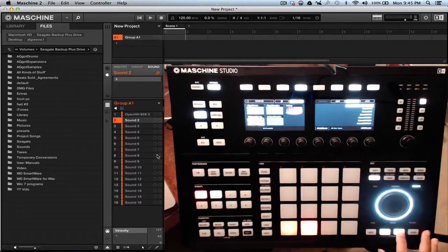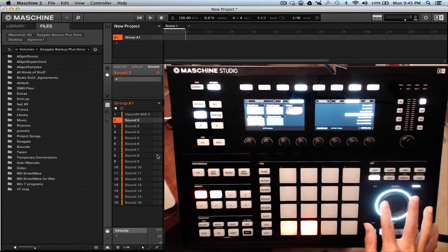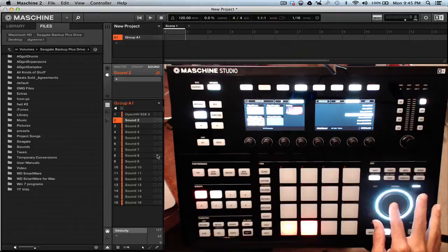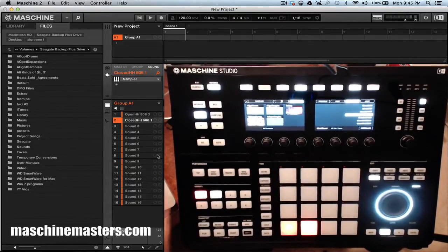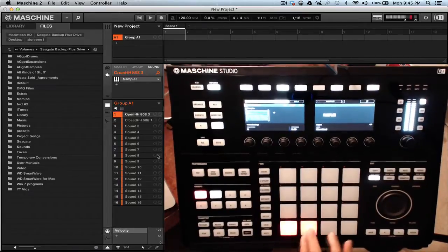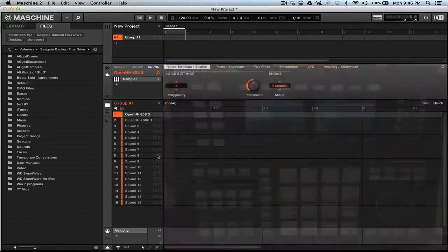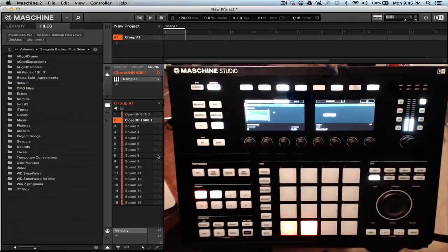We're gonna go to close hi-hat — toggle back over, find the one you want to use, and push in the jog wheel to load it. Now it's loaded. The thing is, when you hit both of them, they're not cutting each other off.